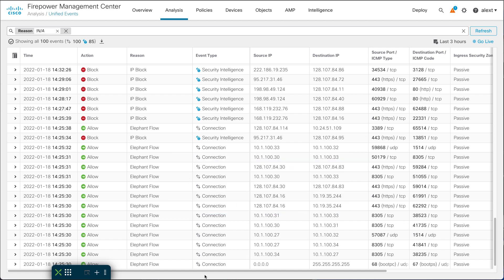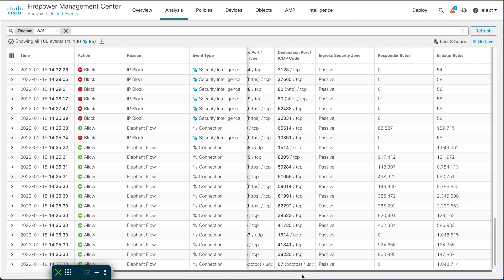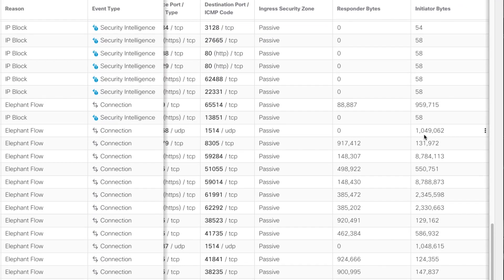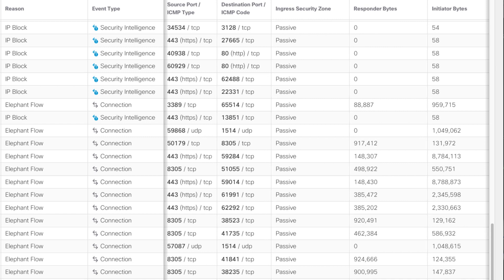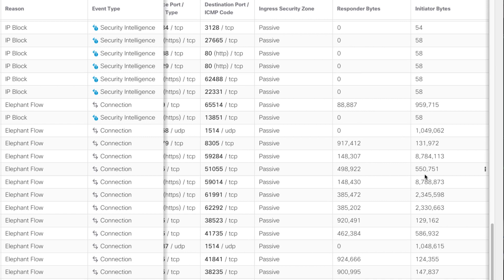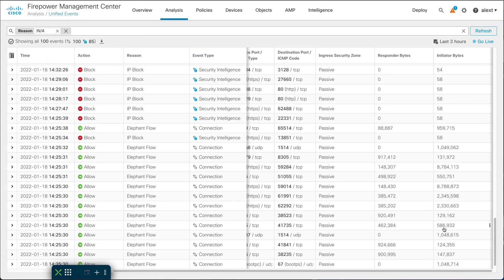Looking at these elephant flows and scrolling right to the initiator and responder bytes columns — the first one is about a megabyte from the initiator. This is actually a UDP flow going to a syslog port — I'm using port 1514 here. Going further down, you can see these are good-sized flows, a megabyte or more, which gives you a clue about what my threshold is set to. That is not the default threshold — I set it lower for this demo.